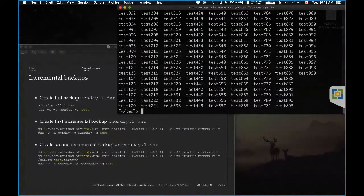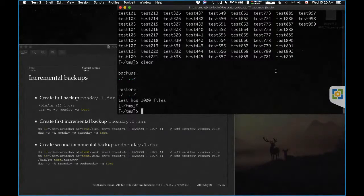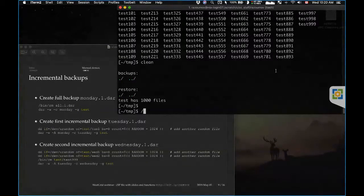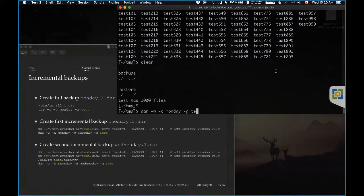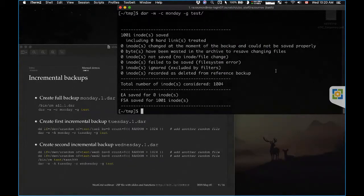DAR supports incremental backups. Starting from the initial state, let's create a full backup called Monday: 'dar -w -c monday -g test'. A thousand and one inodes are saved into monday.1.dar. This is the full backup of all files inside the test directory.